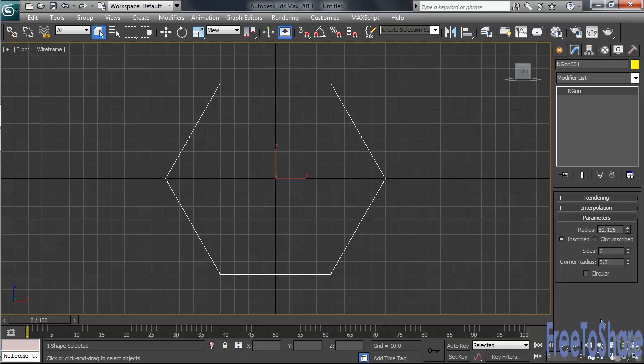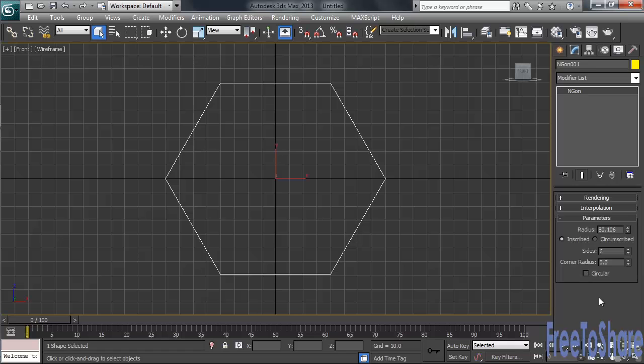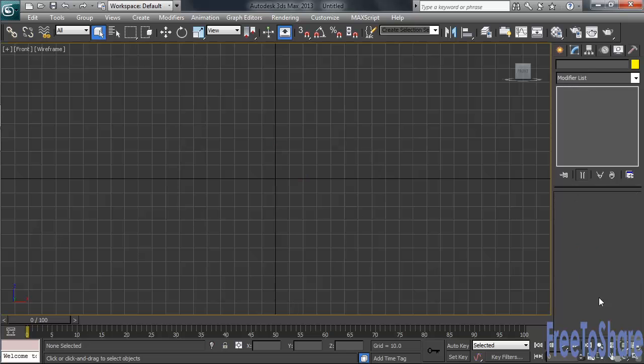So, for an example, with Circular on, I've now created a circle type shape, in this case consisting of six vertices. Remember, that number being determined by the number of sides on my NGON. I'll go ahead and turn the Circular option back off. Let's go ahead and remove the NGON from play.